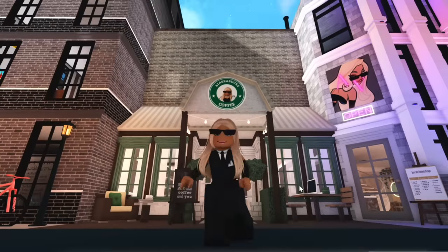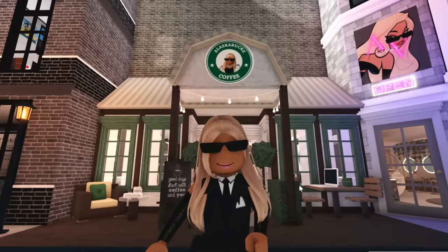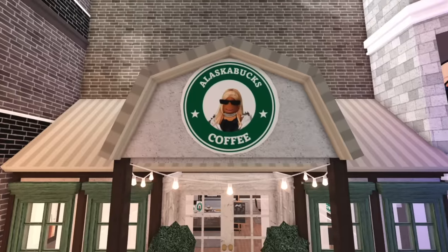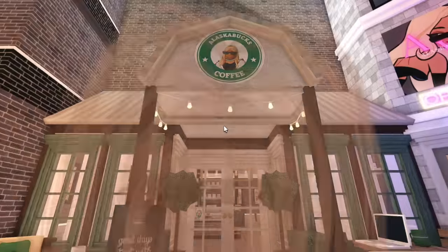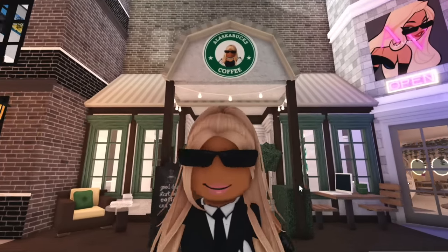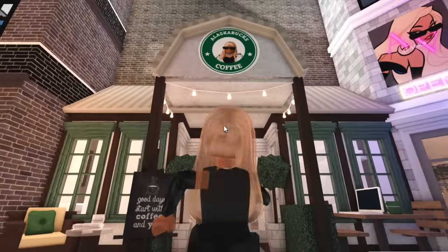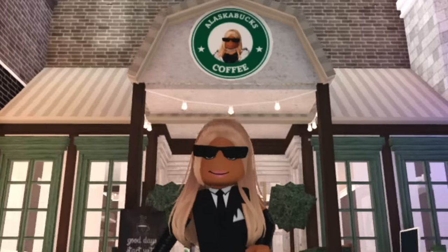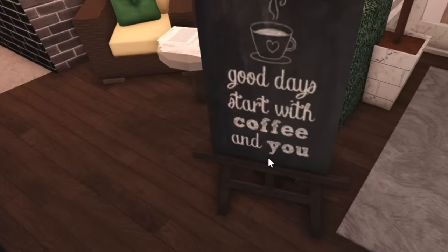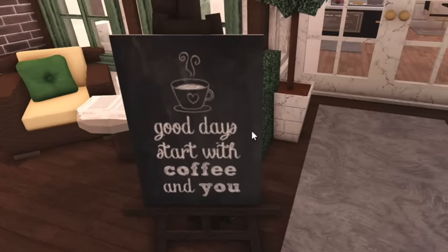Also if you want to use this Alaska Bucks coffee decal the code will be in my description so feel free to add it in your next build. Good days start with coffee and you.